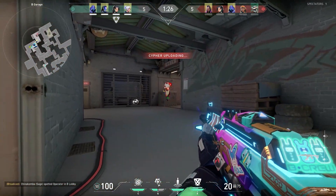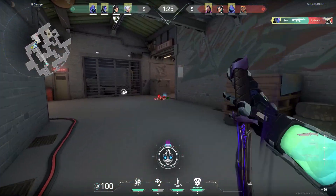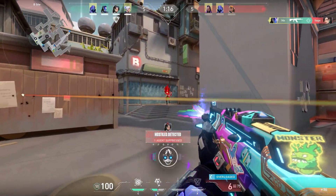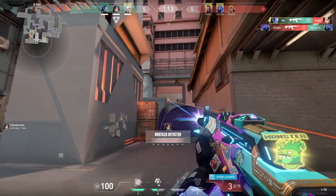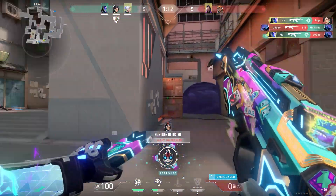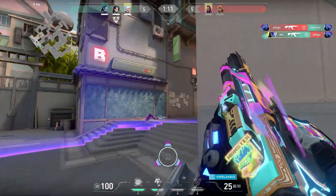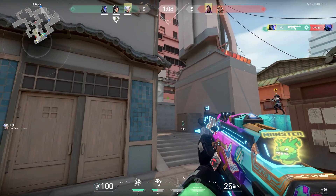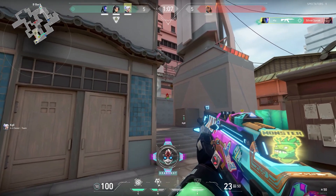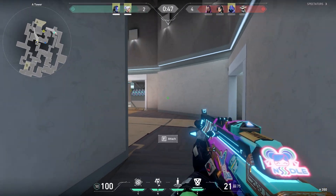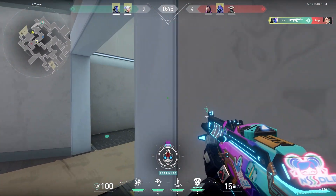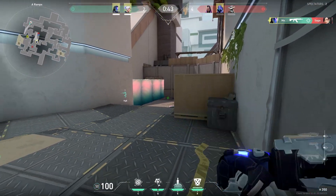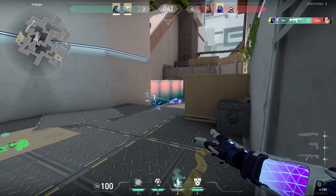If you want to improve in Valorant, or actually any other game, looking back at your own plays could be really helpful. During my Road to Diamond and Road to Immortal series, I always look back at my own games and often I see myself making the same mistake over and over again. During the games, you often overlook these mistakes, so by spotting them through reviewing, you know where you can work on in the future.